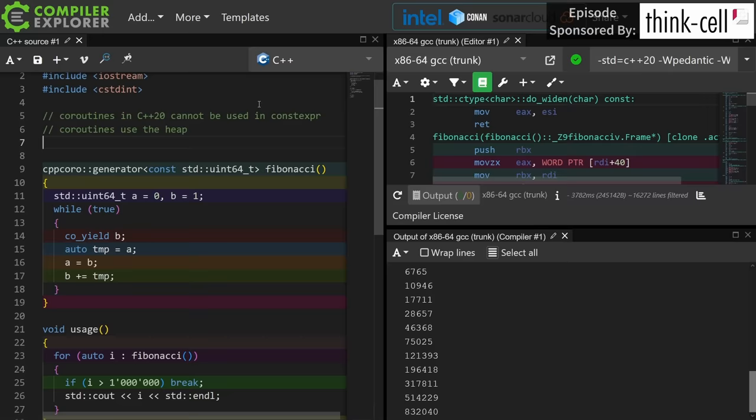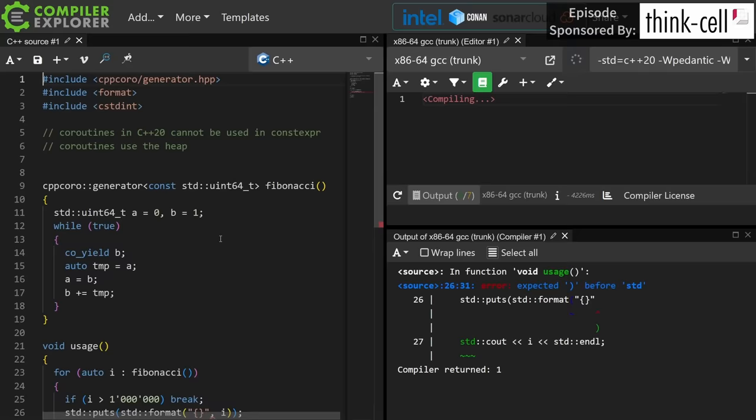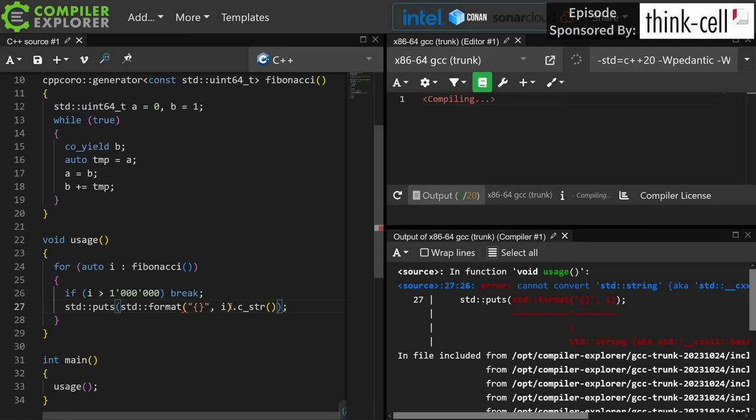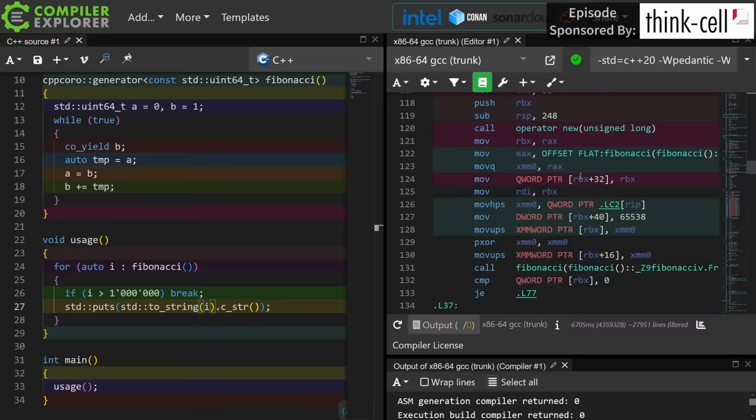Coroutines by definition do heap allocation, and there's no way to control that, but the compiler can optimize it away. Now we've got gcc trunk, and we also have cout in here, and cout adds more compiler overhead than it should, so let's just make a quick change to format.